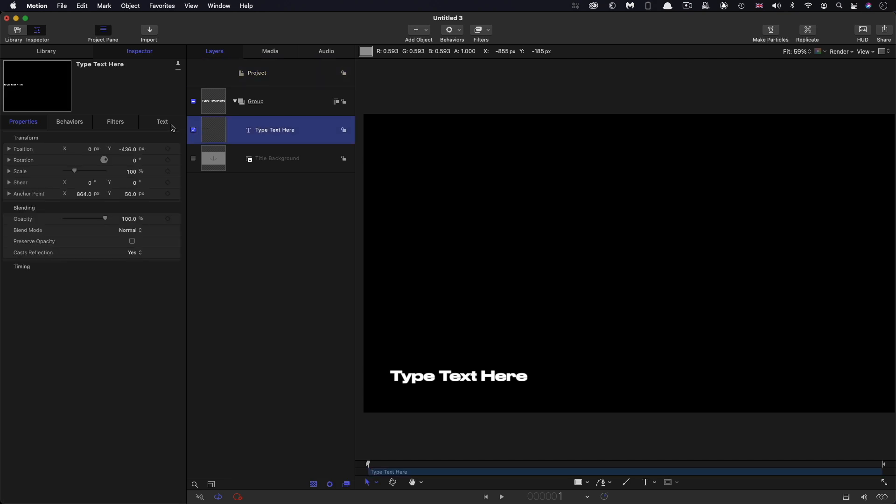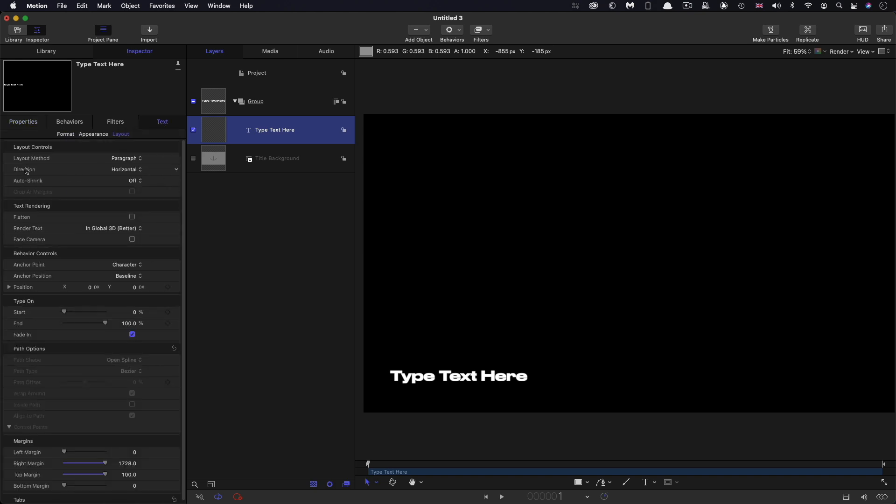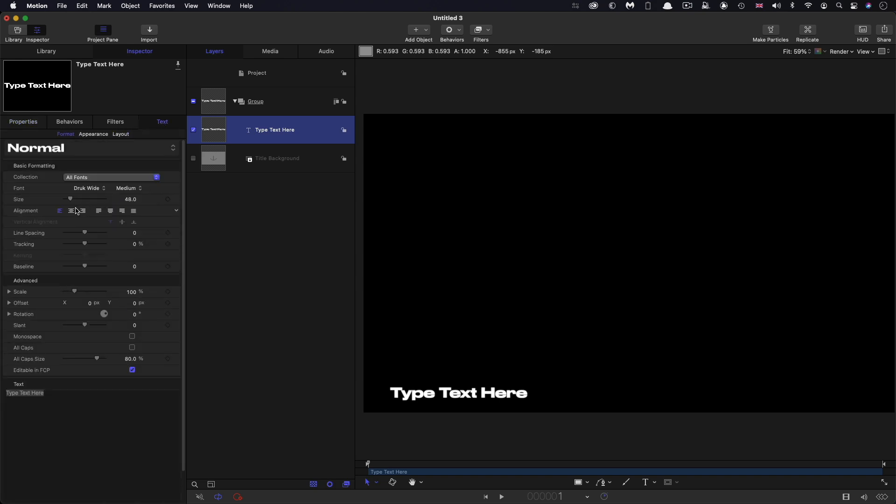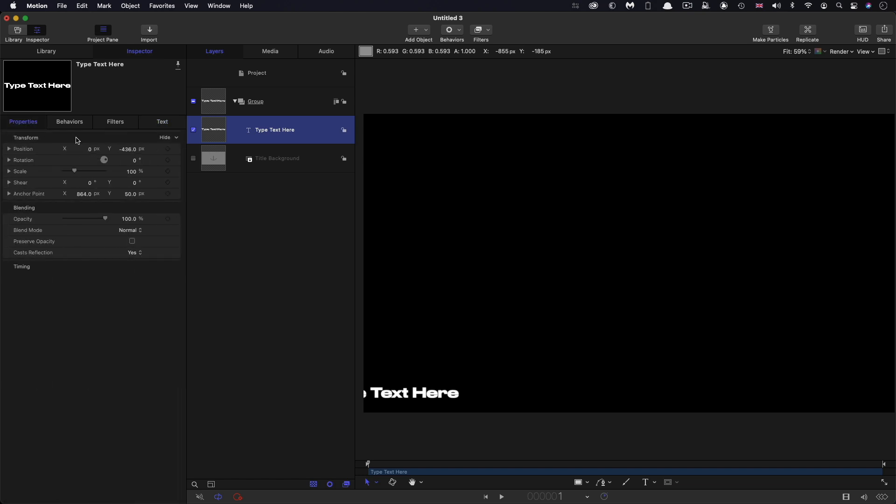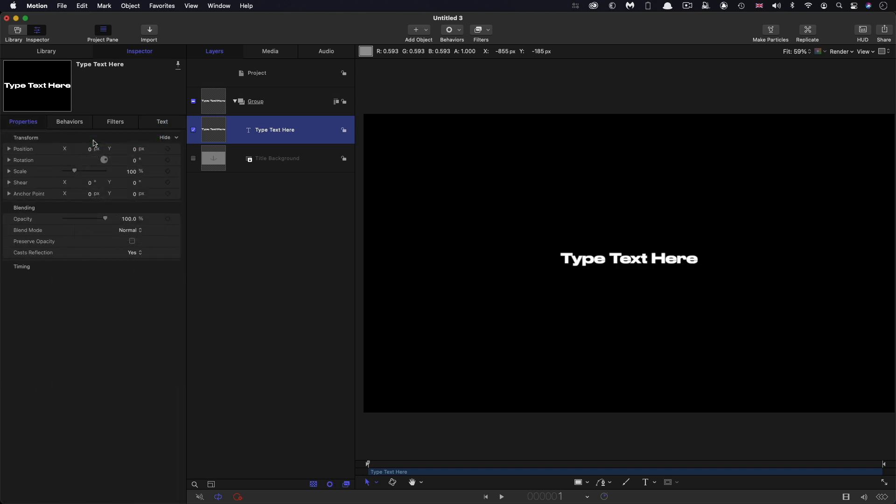So I'm going to come back to my text here. And in layout, we want to switch from paragraph to type. And I'm going to center align it, come over to properties and reset all of this. So it's sitting more or less in the center of the screen.